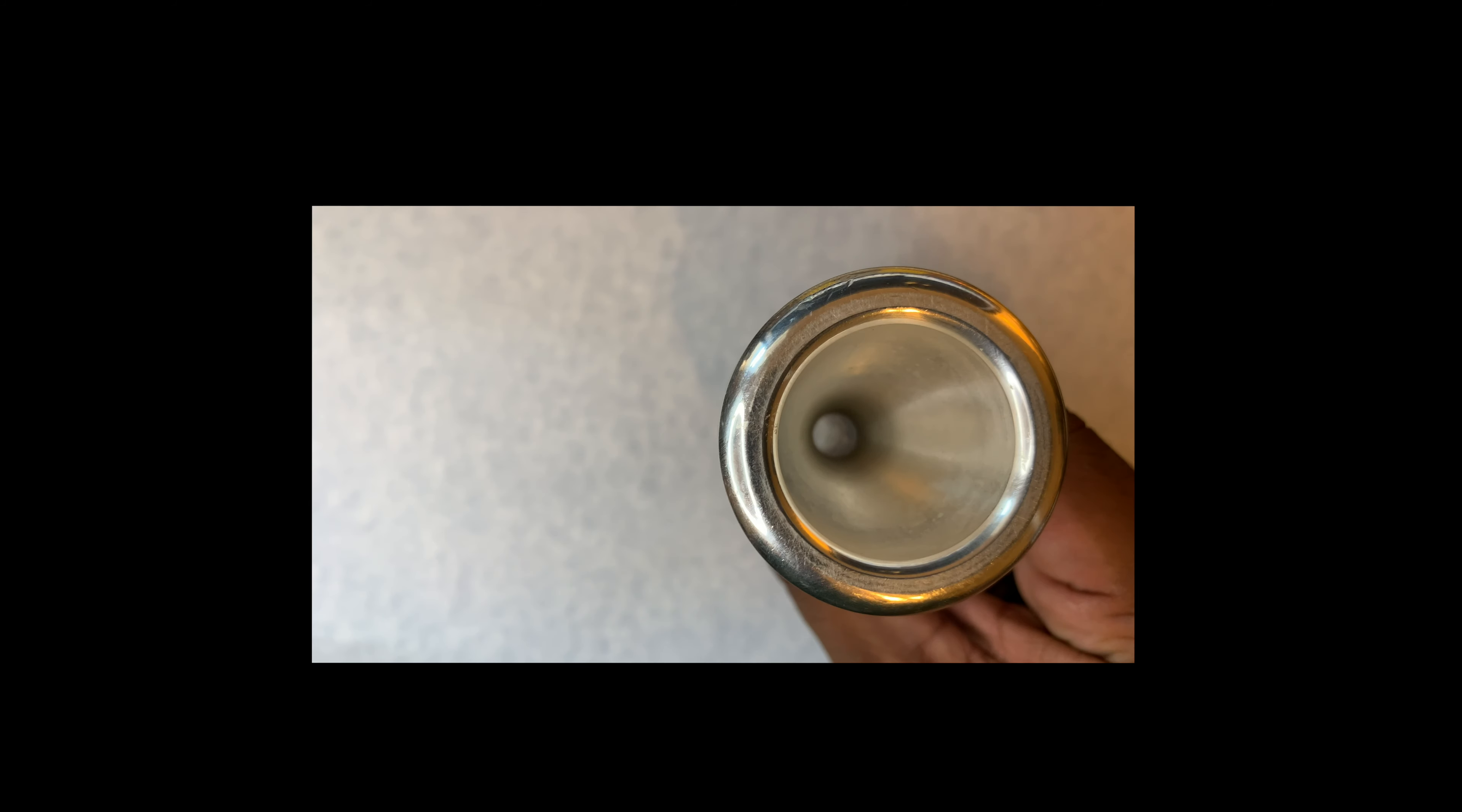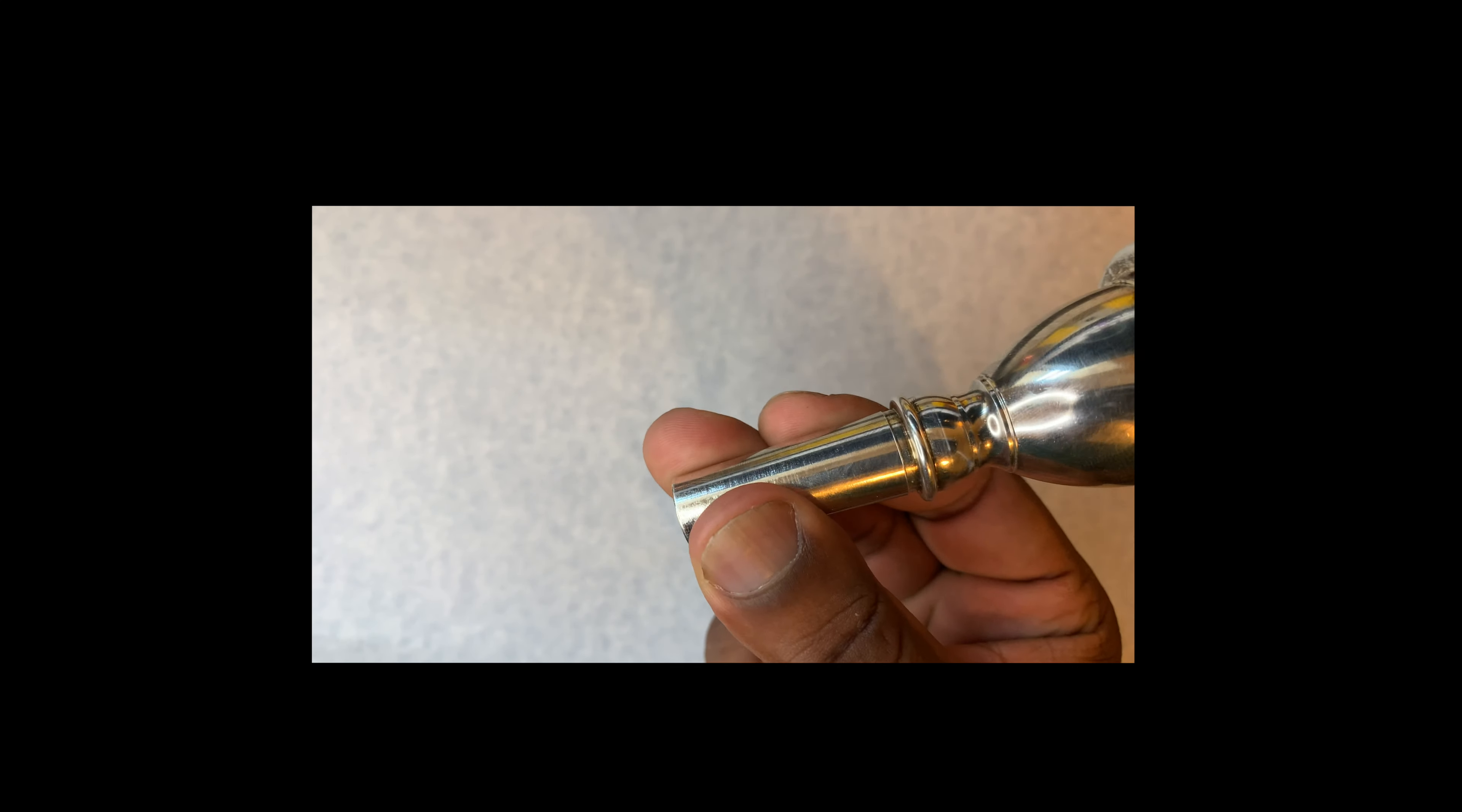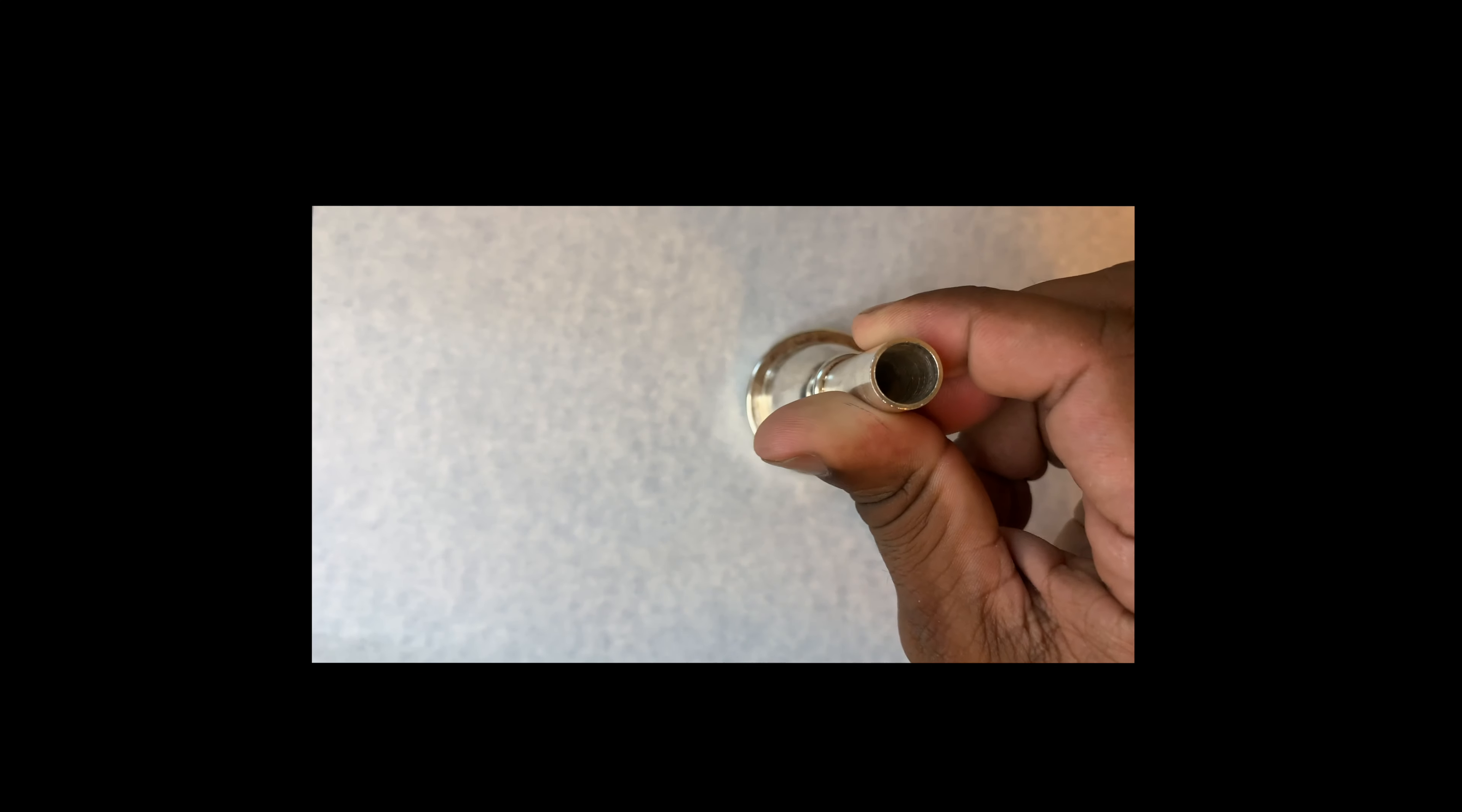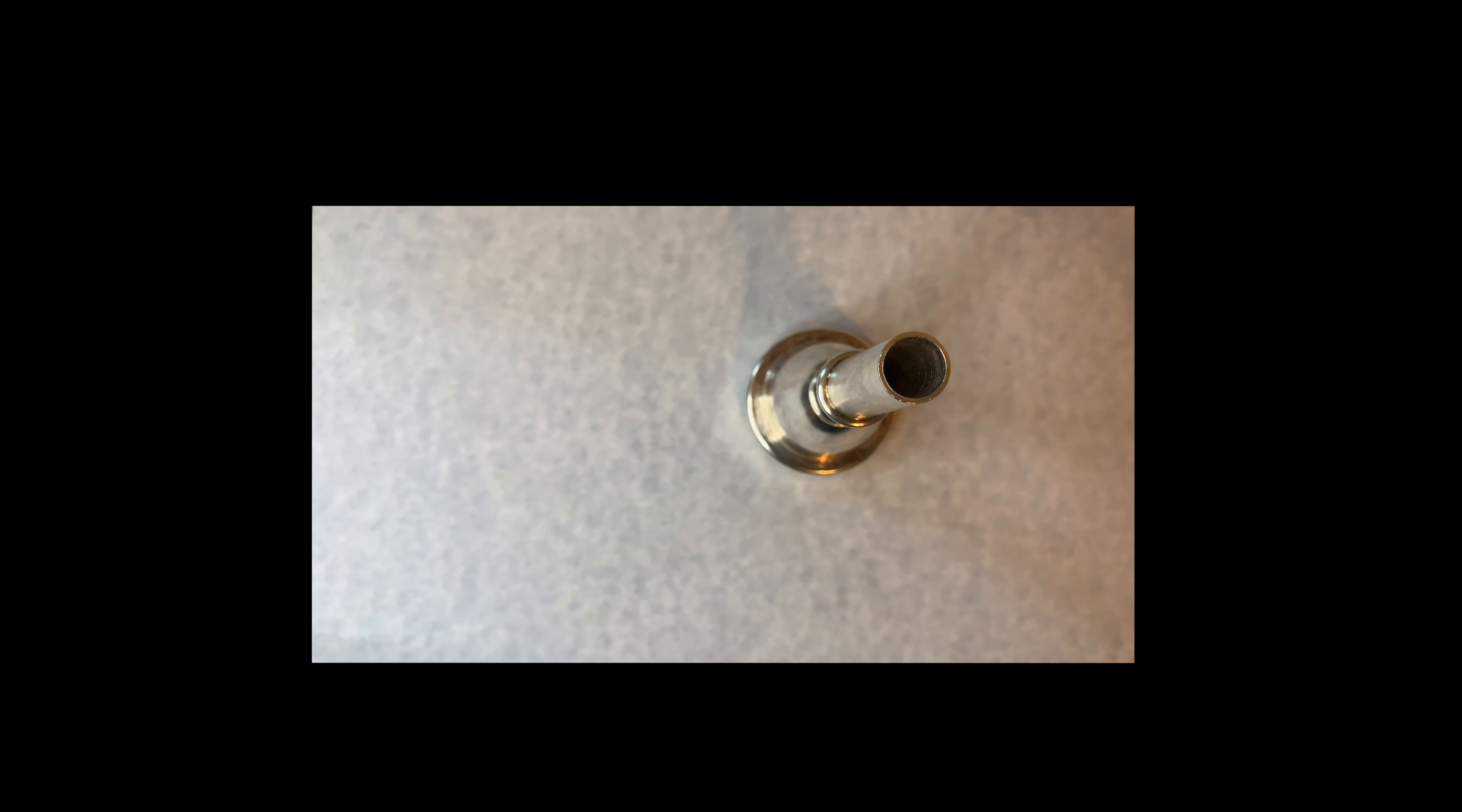And that is how I hold the tuba mouthpiece. There we go. Happy tuba playing.